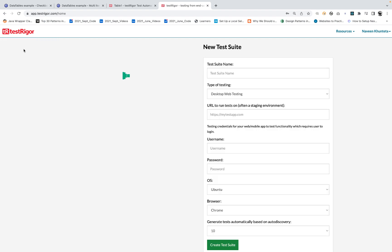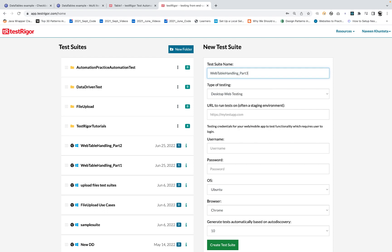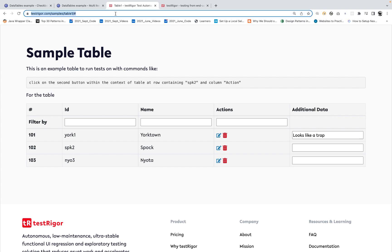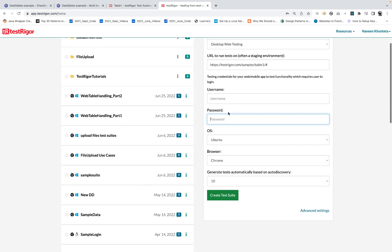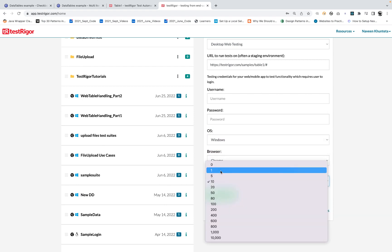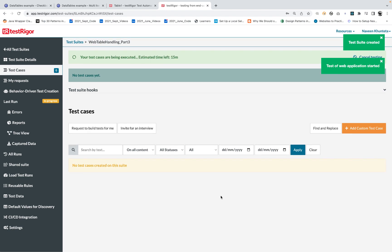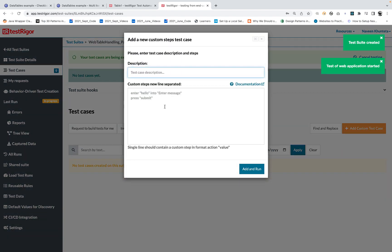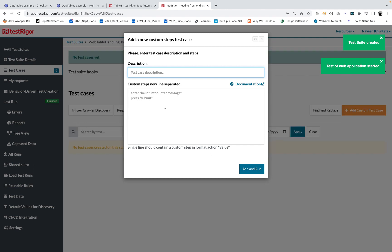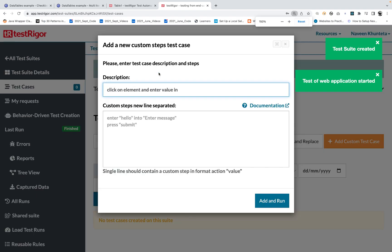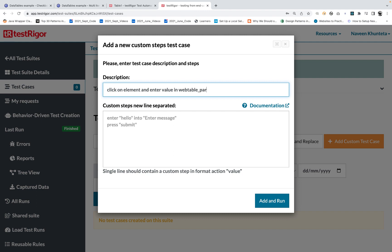Let's take this example. I'll create another test suite — 'web table part number three' — with this application URL. Again, Windows machine, Chrome, zero auto discovery test cases. Then click on add, and the test case is about 'click on element and enter a value in web table,' part number three. I'll share all these scripts so you can directly check them.